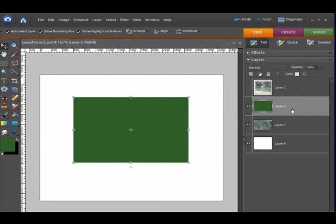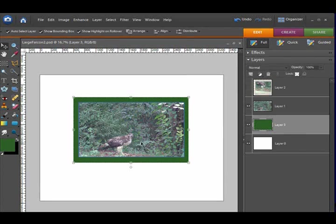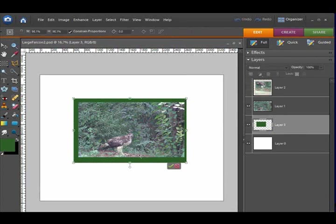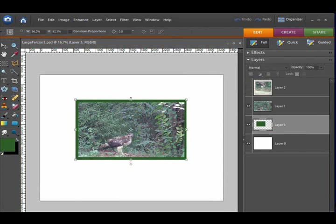Now I'm going to drag my matte layer below my photo layer in the layers palette. And you can see, I can resize it if I think my matte is too large. By grabbing the squares on the bounding box.